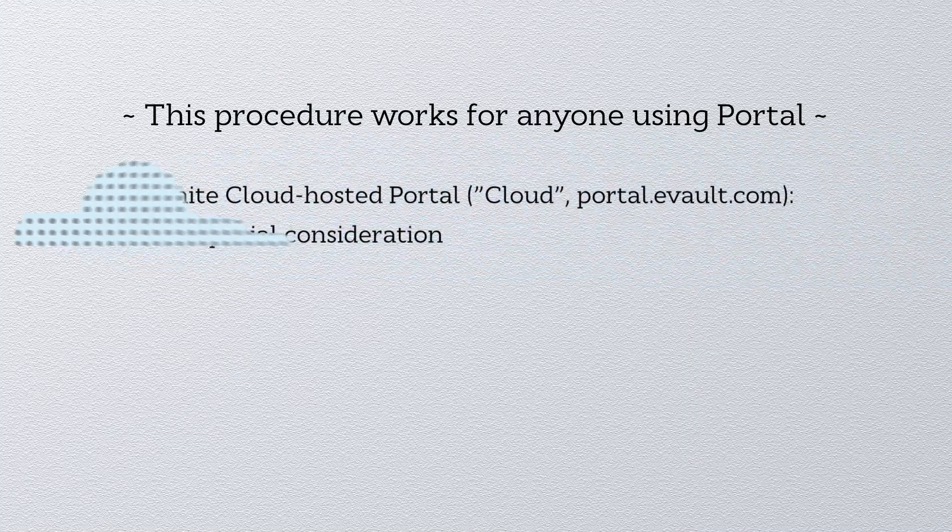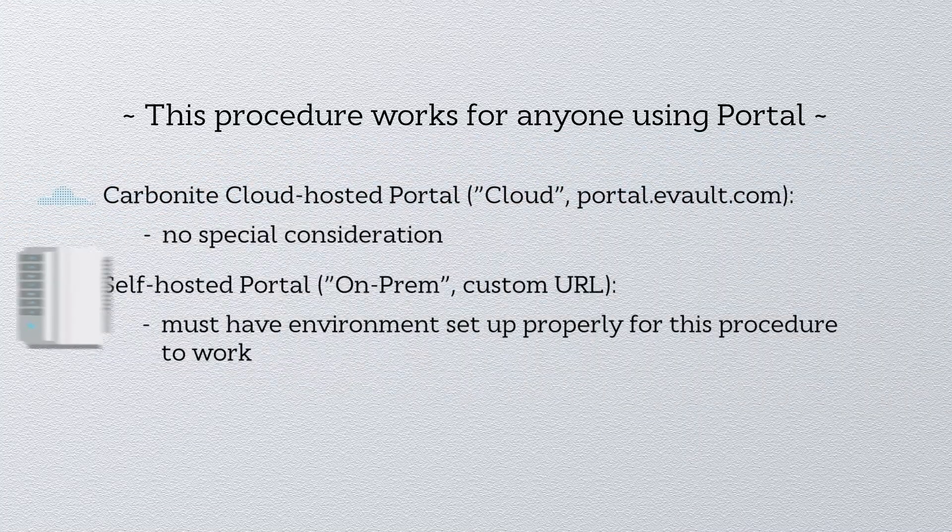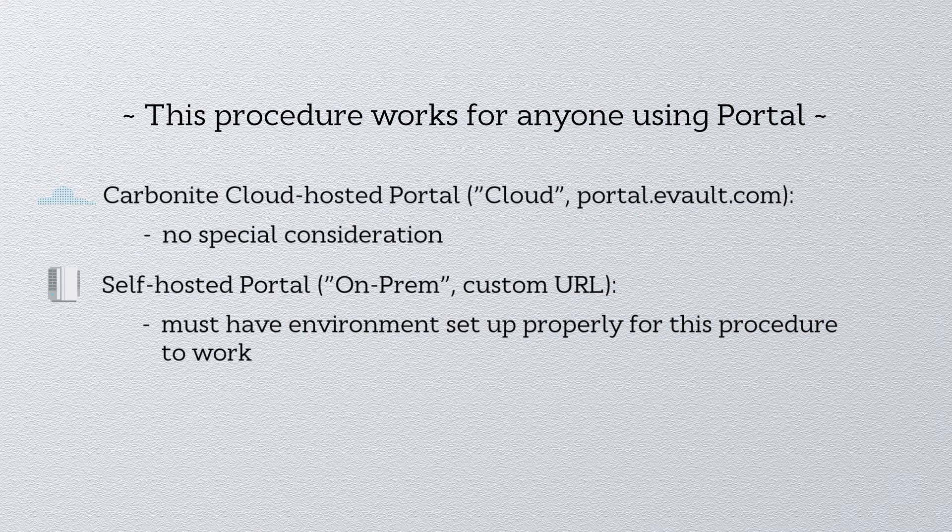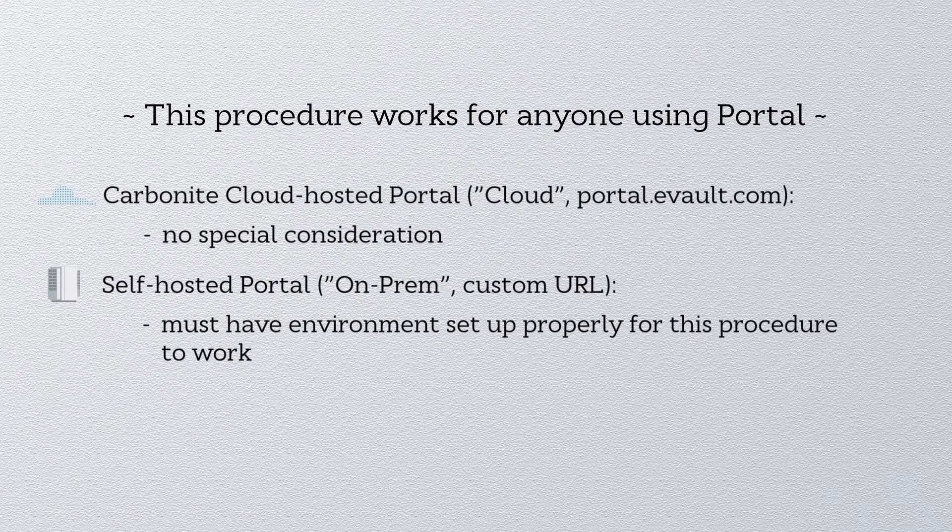However, if you host your own Portal website, which we refer to as being on-prem, please note that you will need your environment set up properly for this to work.